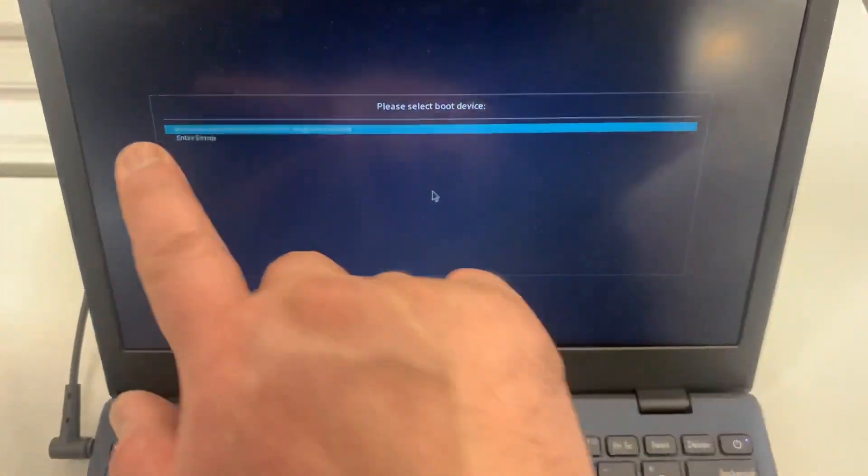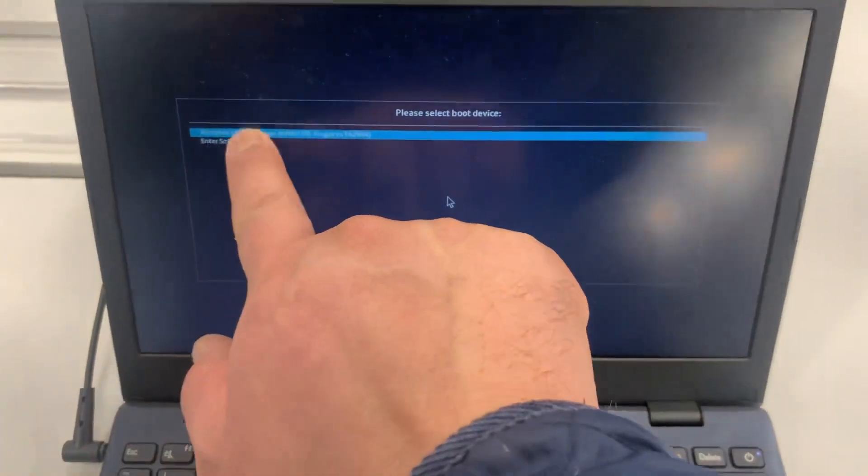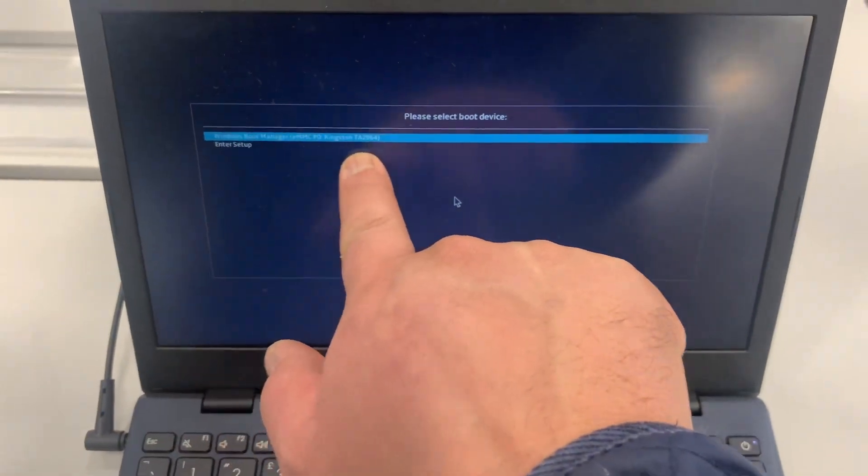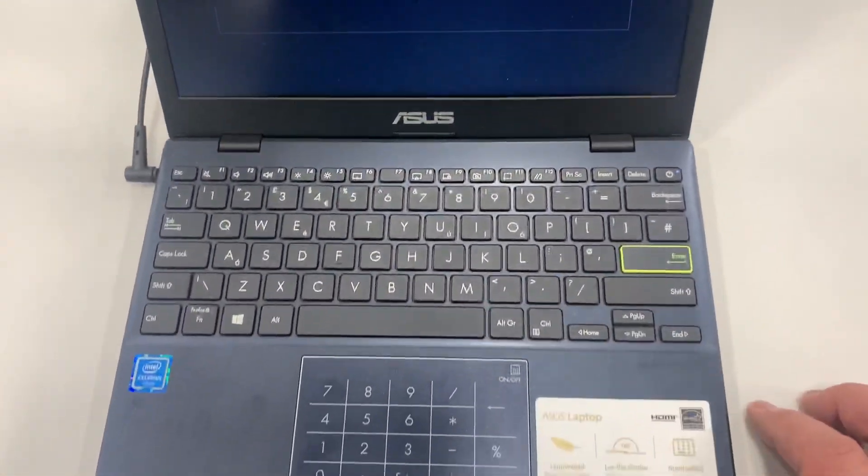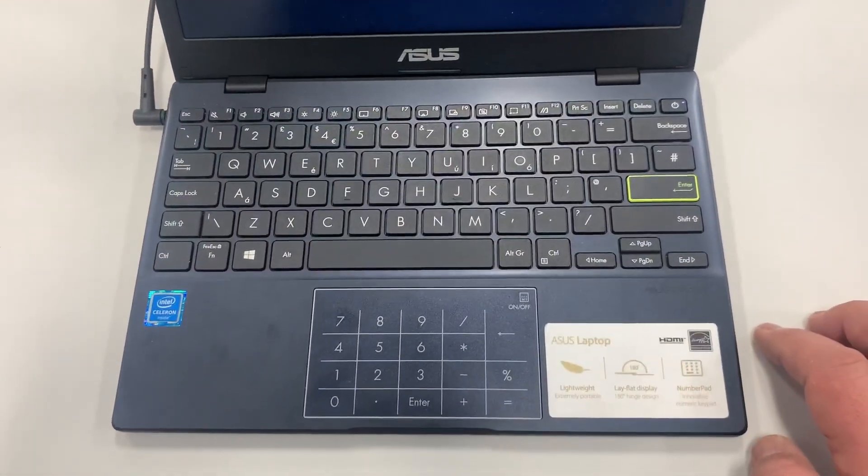So boot menu will look like this, and any external device will show up here. Please subscribe and I will catch you on the next one.